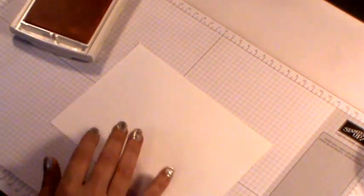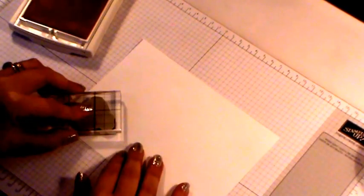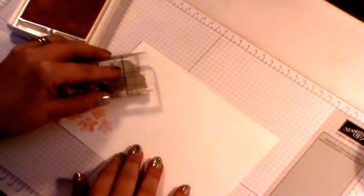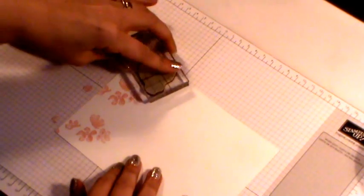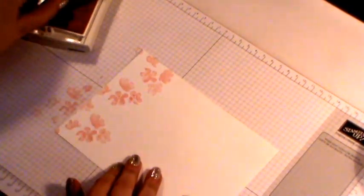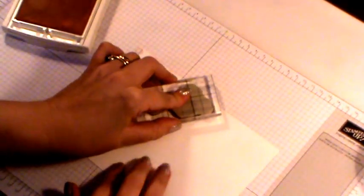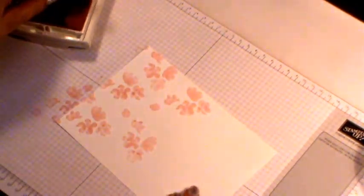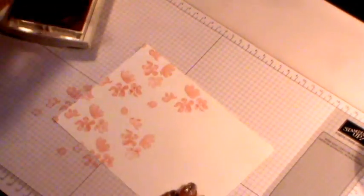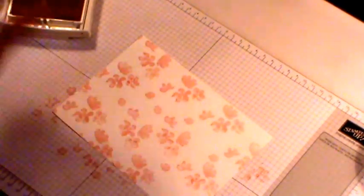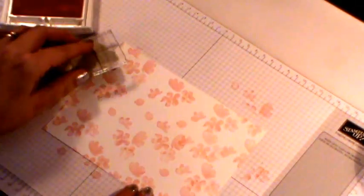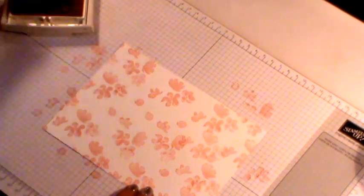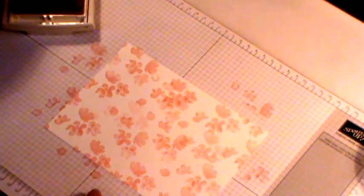So just taking your stamp, just randomly stamp across your paper, filling in all the areas. Just keep going across your paper, just randomly, filling in all the little gaps that you might have. There we go.